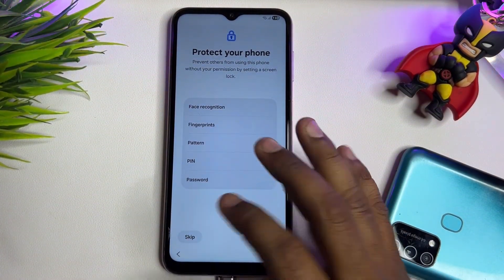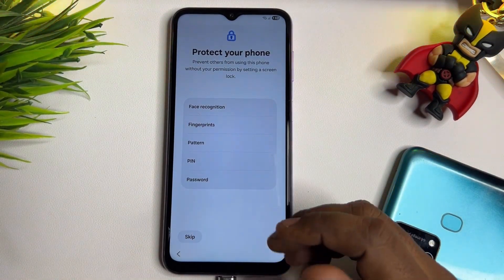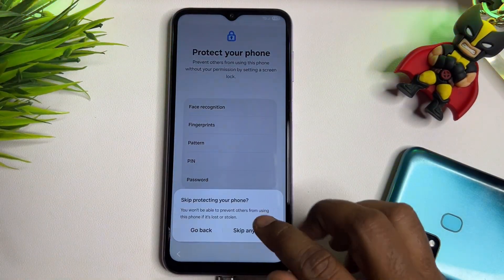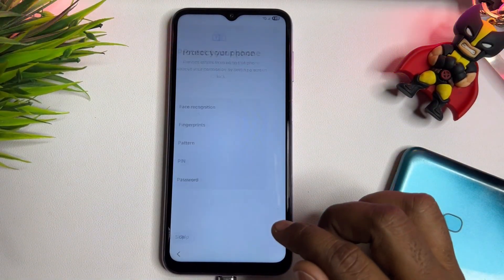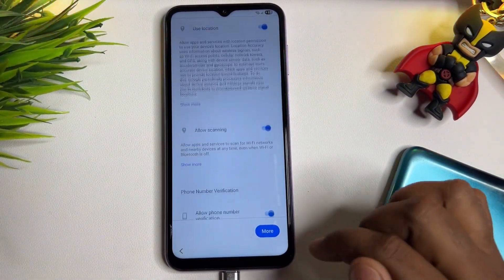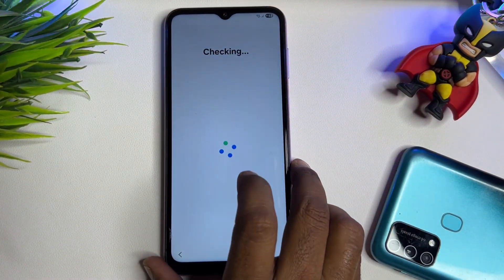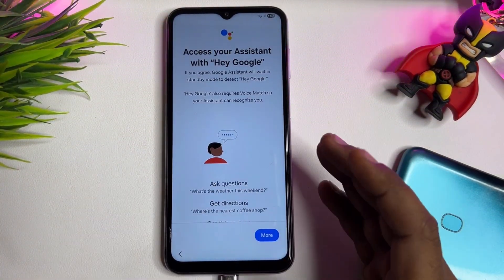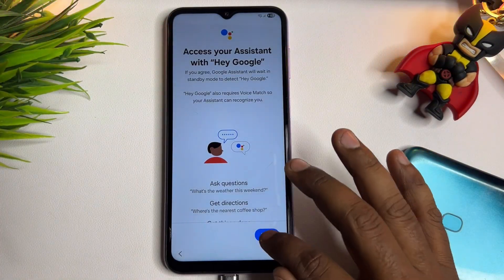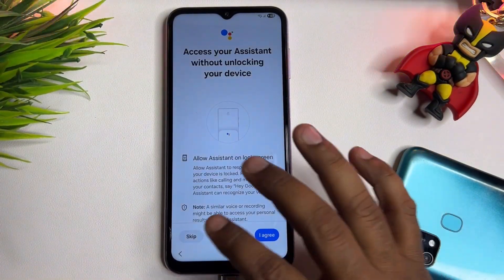You can now choose a new PIN, pattern, or password lock. At this moment, I am going to click Skip and Skip Anyway. Click More, then Accept — and your smartphone is completely unlocked using this amazing service center offline method, without using a computer or any software.